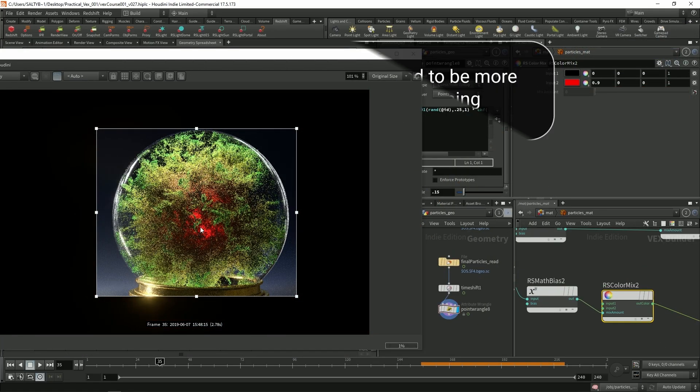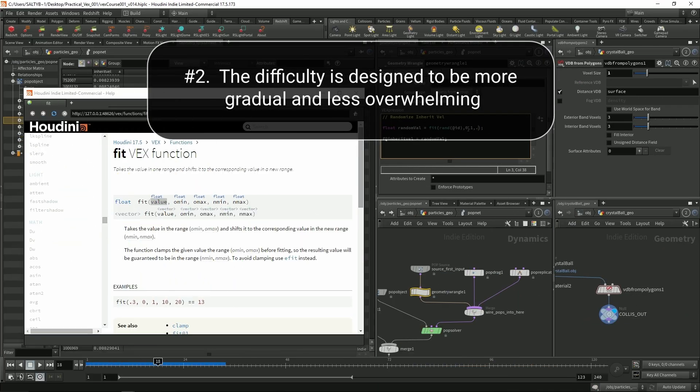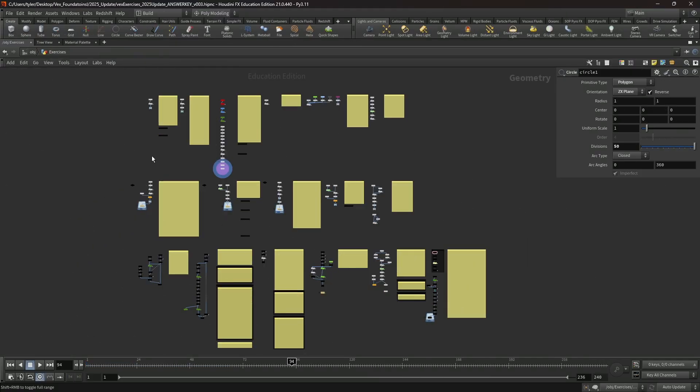Secondly, the difficulty is designed to be more gradual and less overwhelming. This makes it artist-friendly, and you don't need any prior knowledge of coding in order to get started.